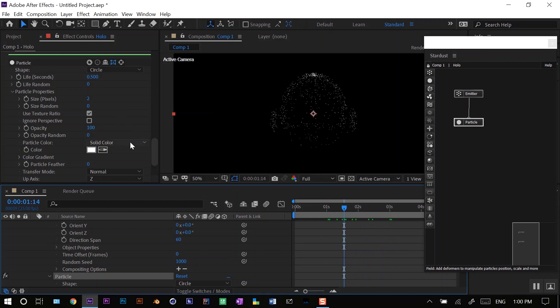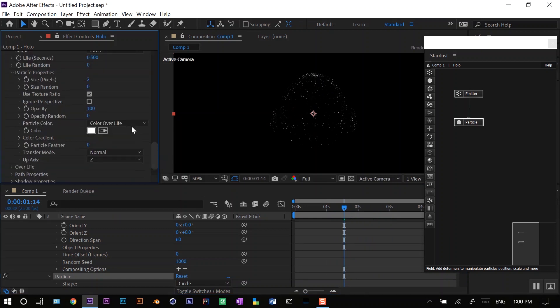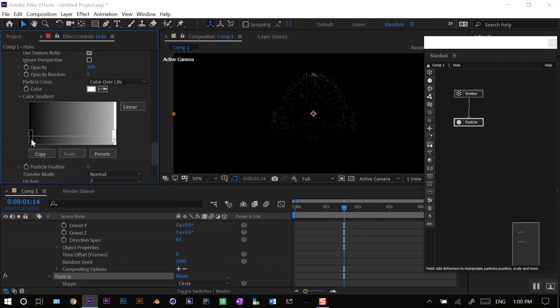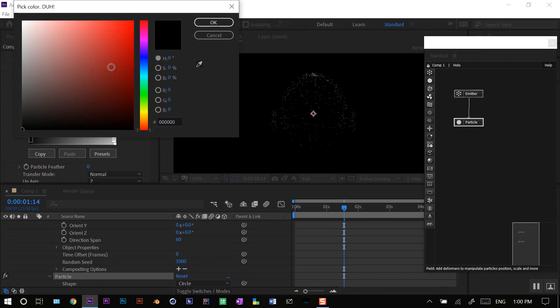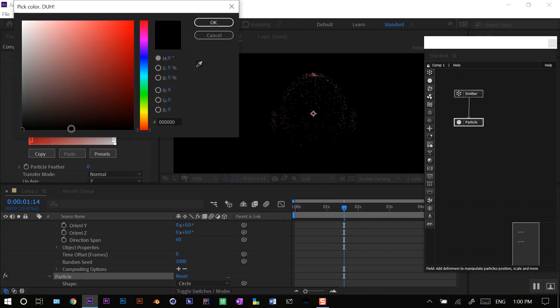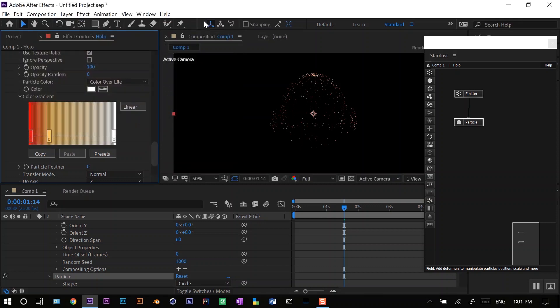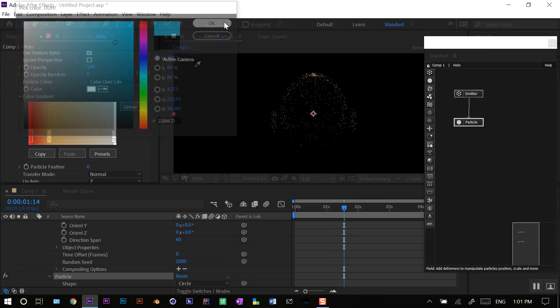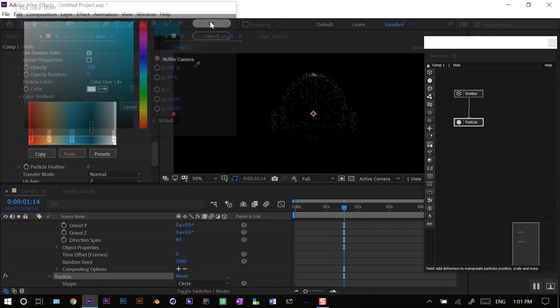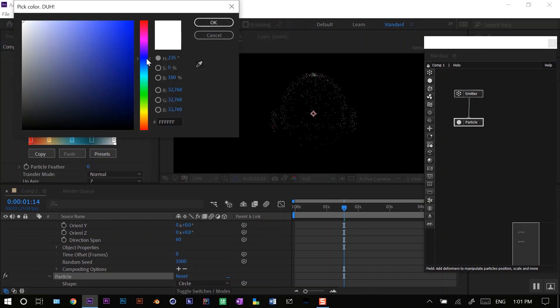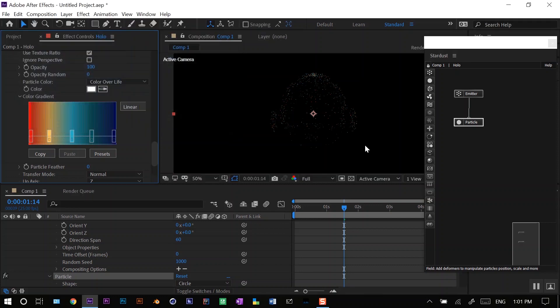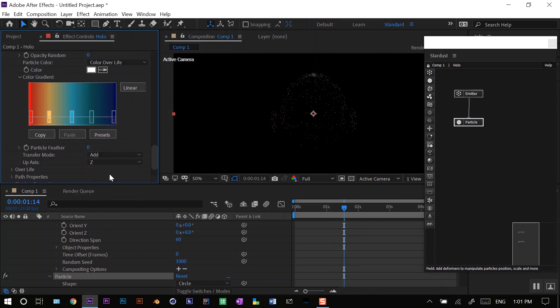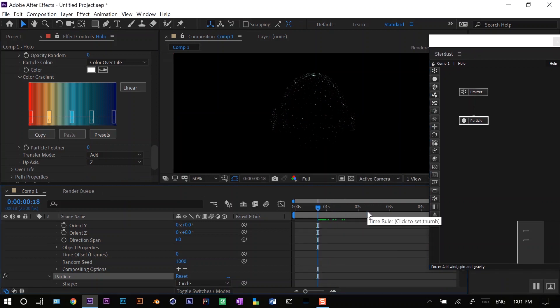Go to particle color, change it from solid color to color over life. In the gradient you can set your own desired color. I will double click here and go with this reddish color, double click in the middle for this yellow color, add it to blue here, one more blue and a little darker, and one more here. Change the transfer mode to add or screen, both are the same.